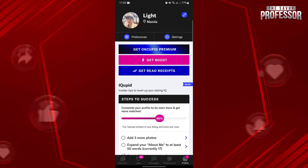In this page, open the account settings by tapping on the settings option.